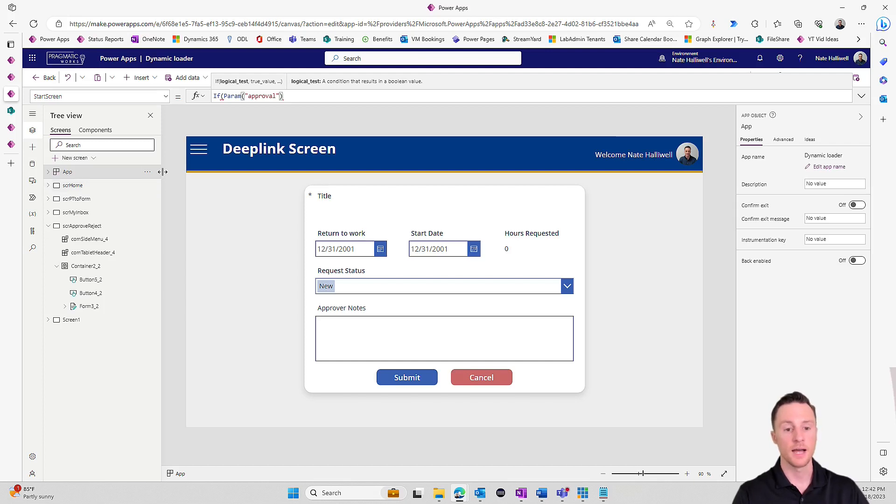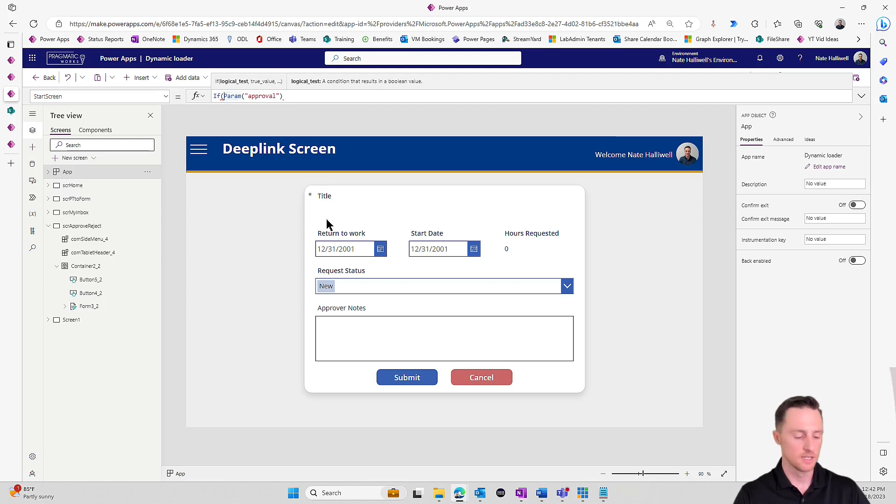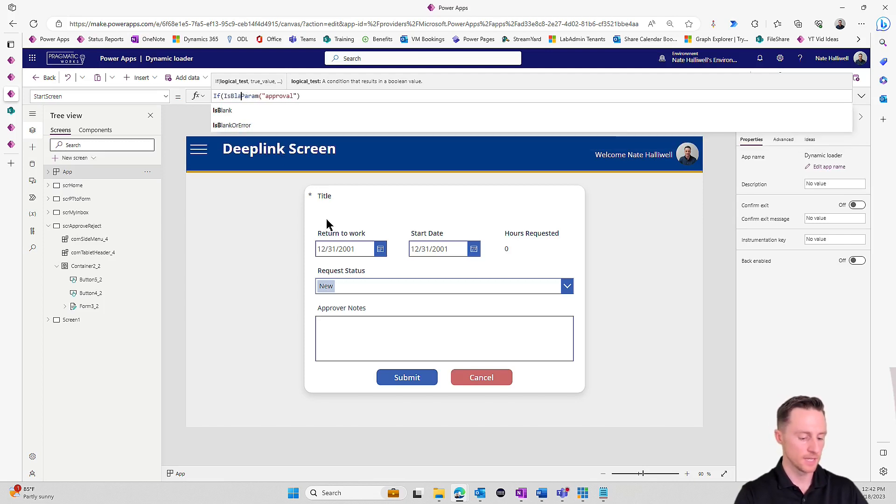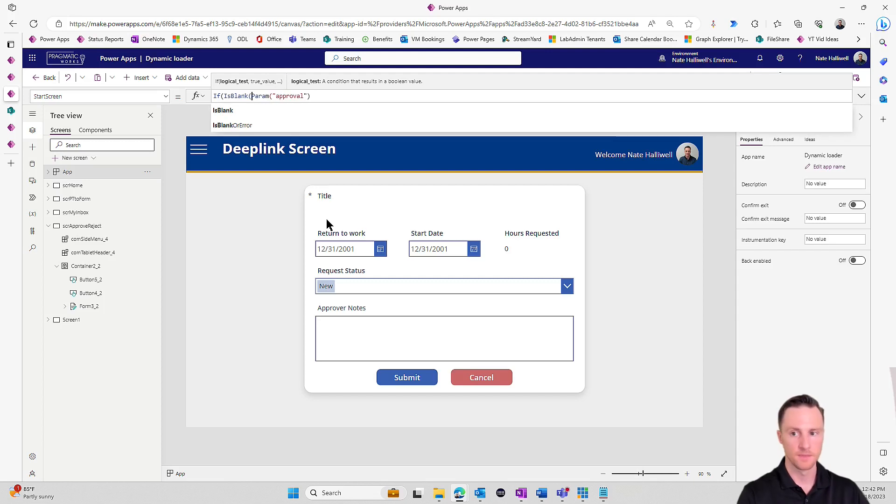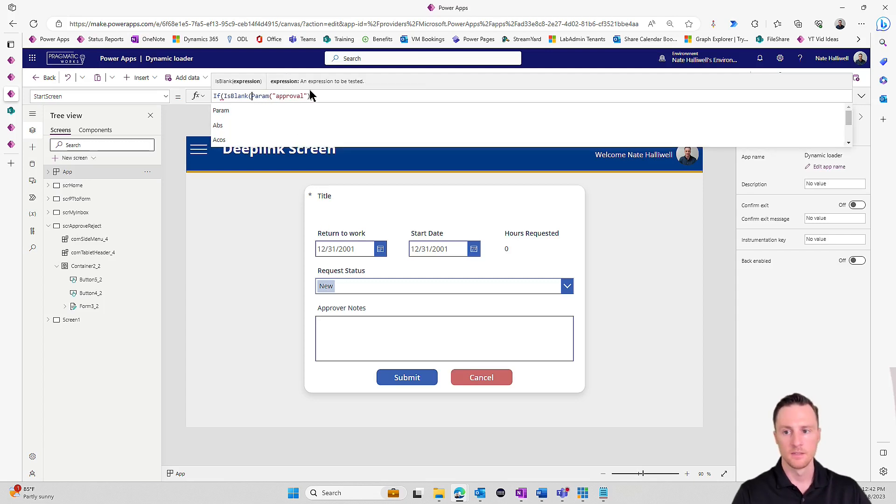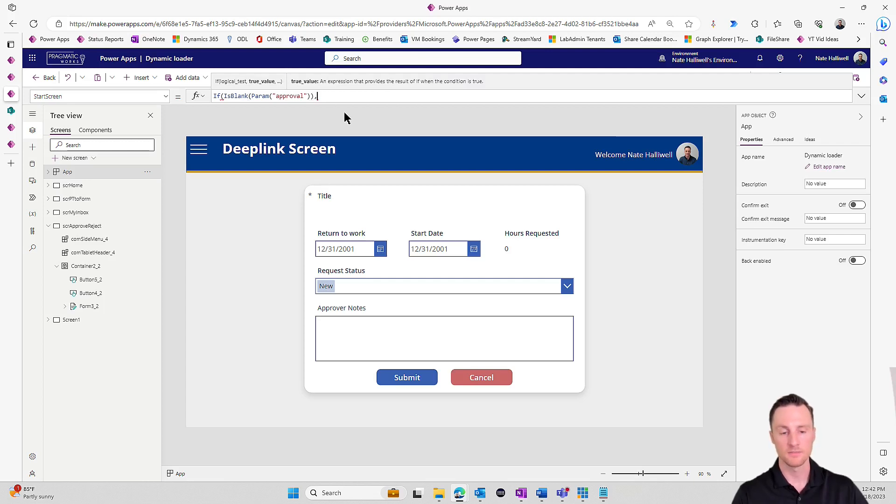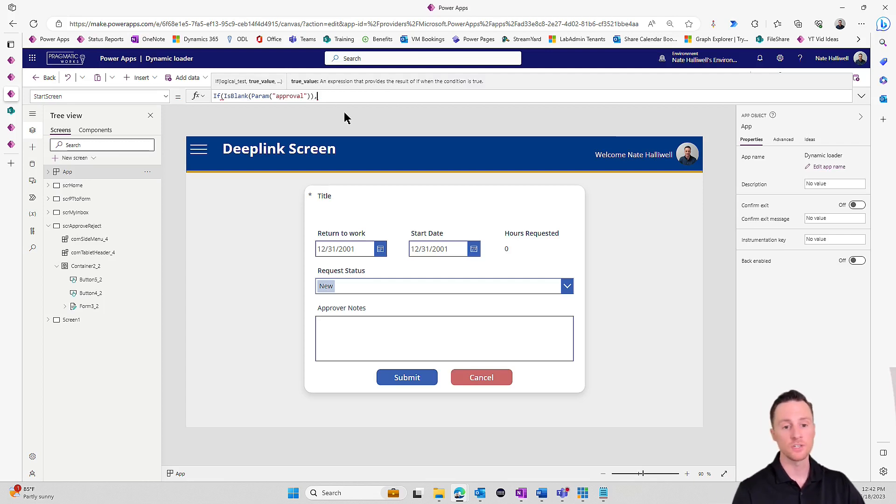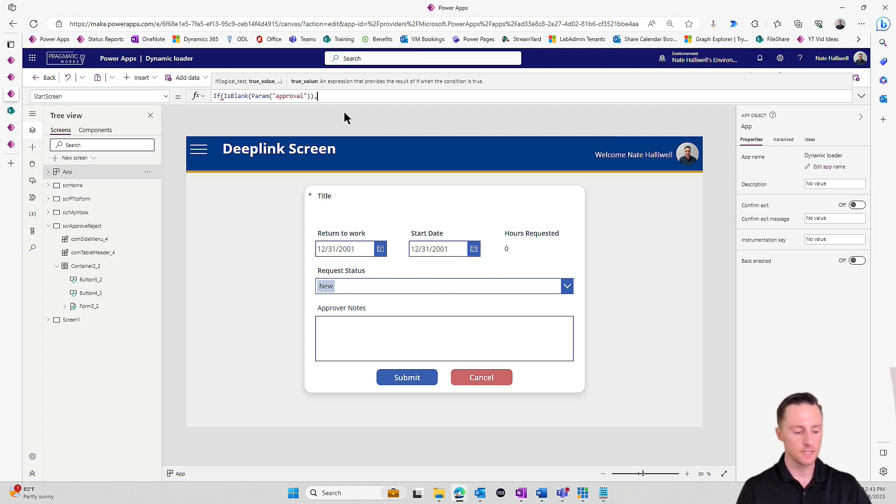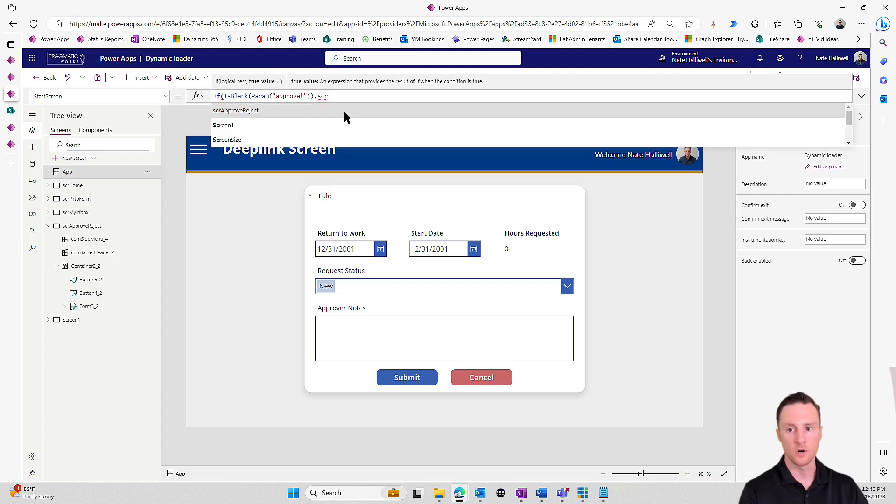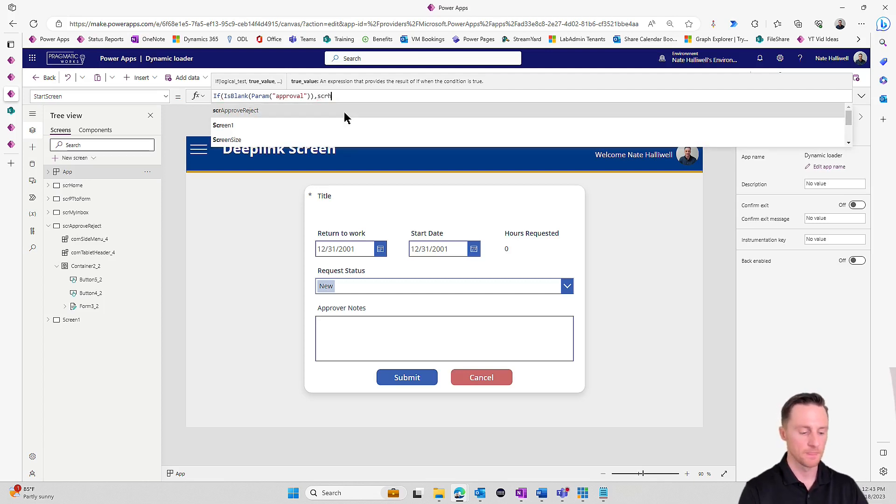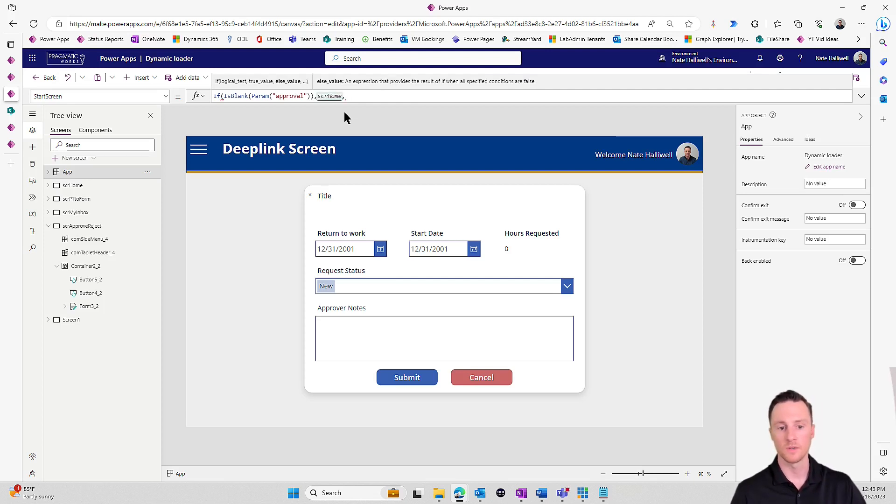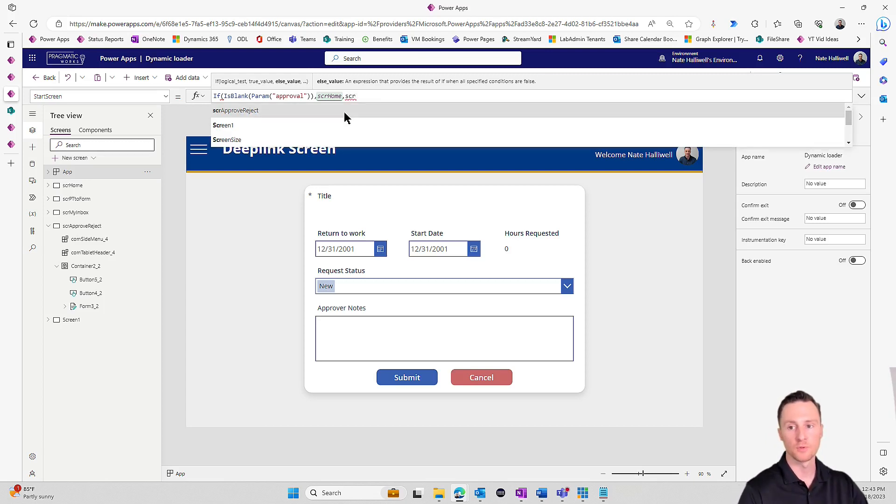We'll say if param, and the name of our parameter is approval. I want to say if that is blank, meaning there is no approval parameter listed, so I'm going to do a simple is blank. That's saying if the approval parameter is blank, then the true value of this if statement - and we're on the start screen property, so the true value here needs to be a screen that we direct the app to. If that's blank, just go to SCR home. If that is not blank, then which screen should we go to? If it's not blank, let's go to SCR approval.